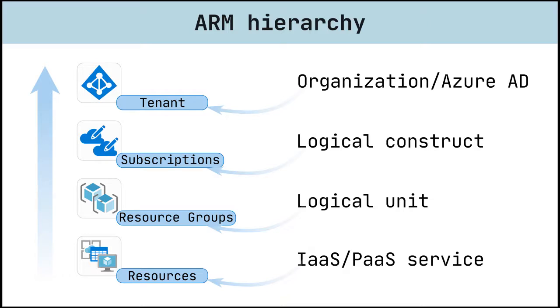Resource belongs to a resource group, resource group belongs to subscription, and subscription belongs to tenant.